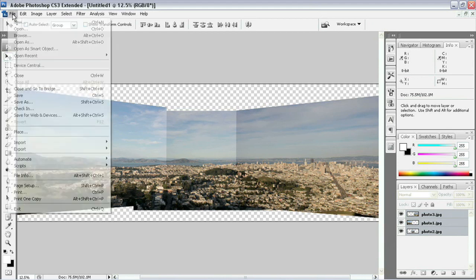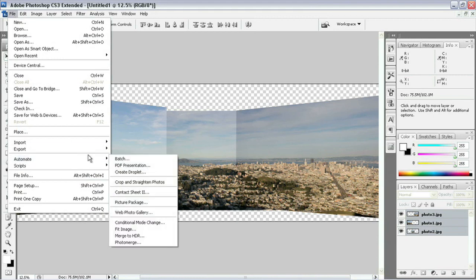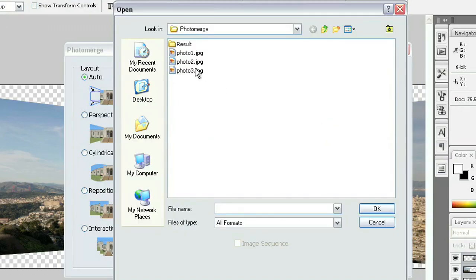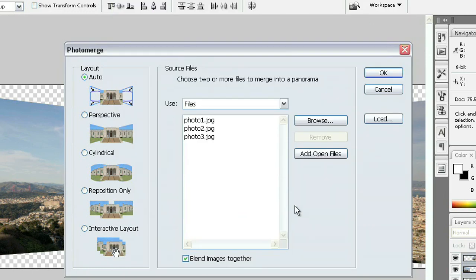I'm going to go up to File, this time choose Automate, and we'll choose Photo Merge from this set of options. We'll load those files that we had inside the Photo Merge folder in our Project Files folder. Go ahead and click OK.